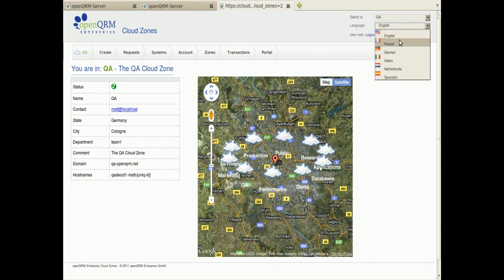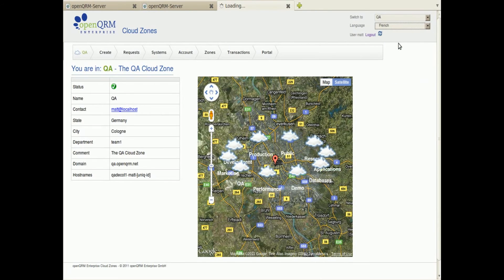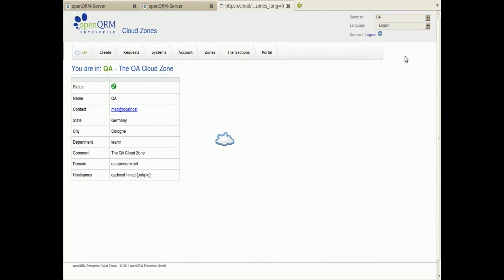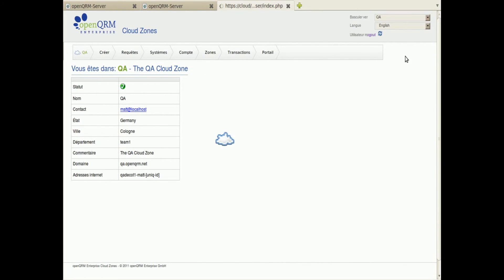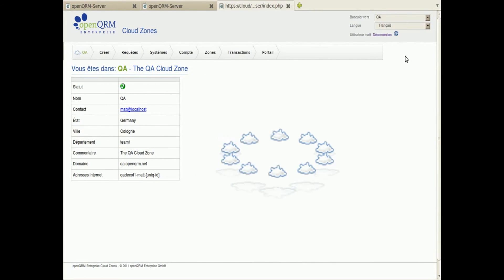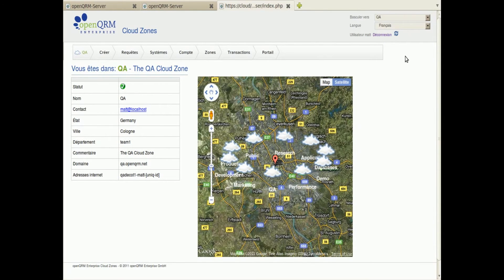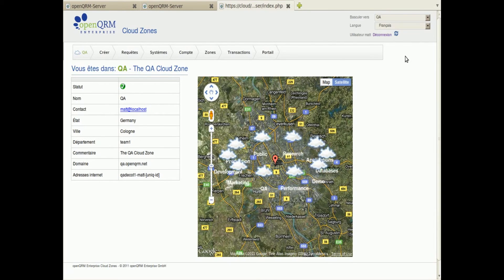OpenQRM Enterprise Cloud Zones is multilingual and comes with English, French, German, Italian, Netherlands, and Spanish language support.